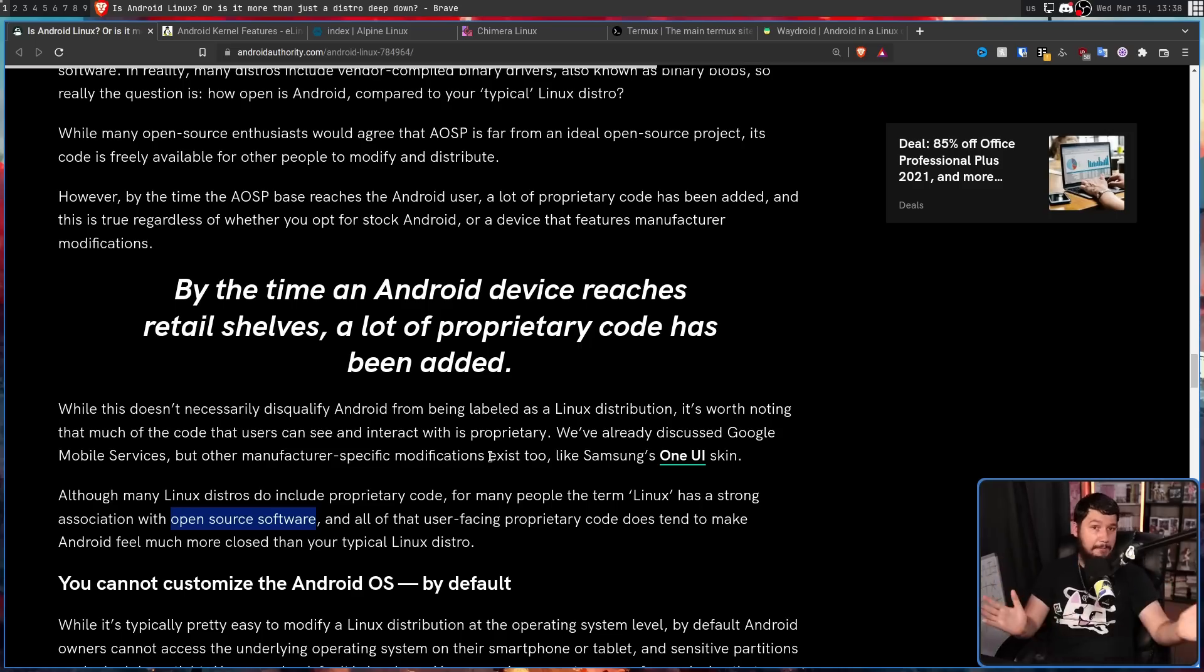However, by the time the AOSP base reaches the Android user, a lot of proprietary code has been added, and this is true regardless of whether you opt for stock Android or a device that features manufacturer modifications. Google services being a major part of that, but in most cases, you're going to have a custom skin as well. Although many distros do include proprietary code, I would say like 99% of them with the exception of like 10, 15 at most, for many people, the term Linux has a strong association with open source software. Technically, it's free software, but I'll let them have that. And all of that user-facing proprietary code does tend to make Android feel more close-sourced than your typical Linux distro. And yes, it absolutely does. There is no doubt in my mind that Android is typically used in a very proprietary fashion, but in the same vein, there are distros like SteamOS on the Steam Deck.